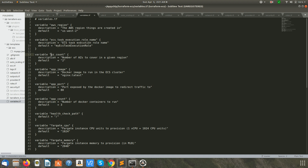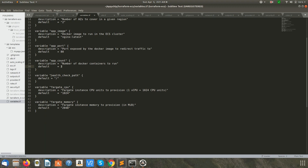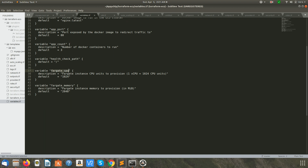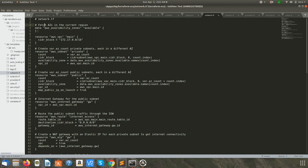We also have the availability zone count — the number of AZs we want. We are going to deploy an nginx image, the application port which is 80, the app count (the number of Docker containers we want to run), and the health check which will check if our application is healthy — using the root path as the health check endpoint. Then how much CPU and memory the application needs. Here we have specified all the variables and their values.